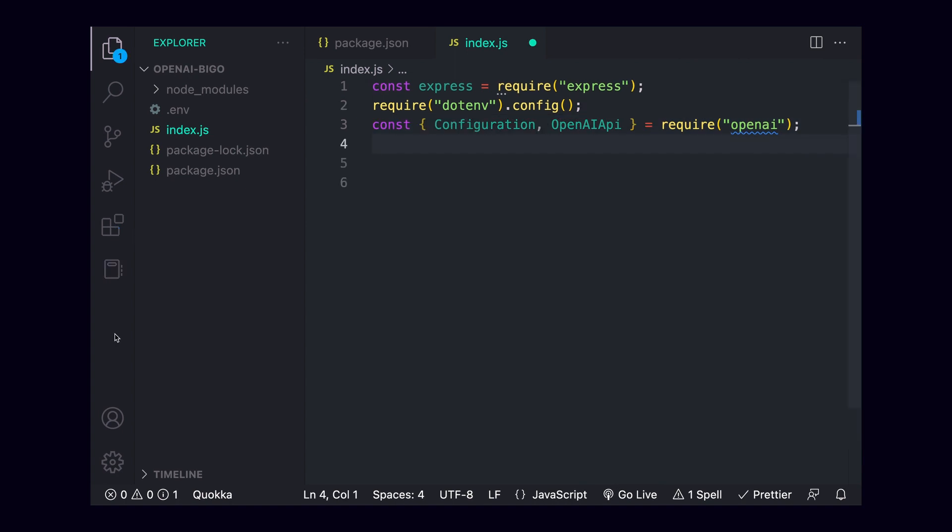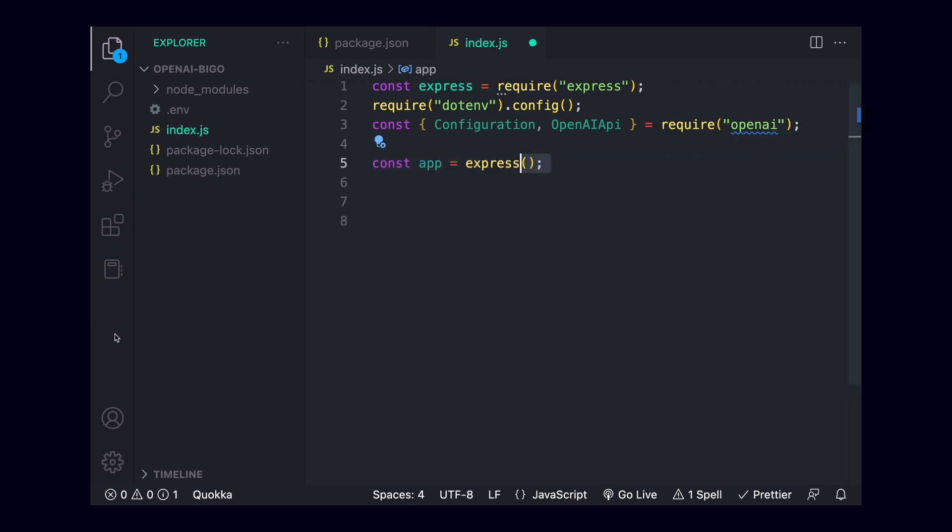Once everything is imported, we can start by making sure that we've got a server running. I'll create our server object by making a variable called app and setting it equal to express, then calling the function. Directly underneath, I'll call app.use, then inside of that, call express.json. This adds a piece of middleware, essentially code that will run on every request, which parses the body of the request into a JSON format.